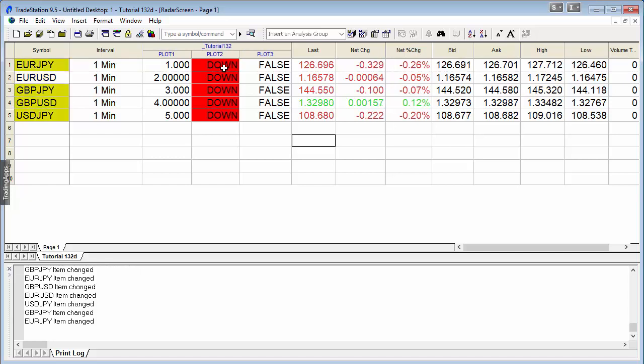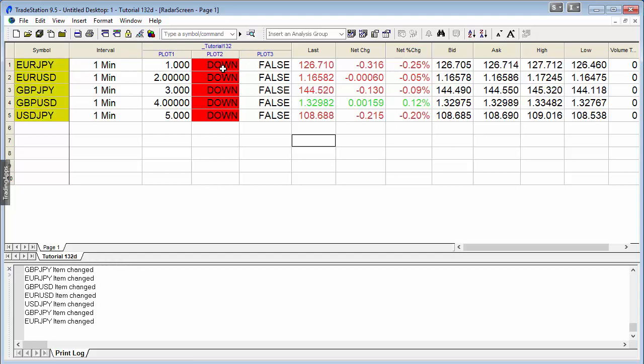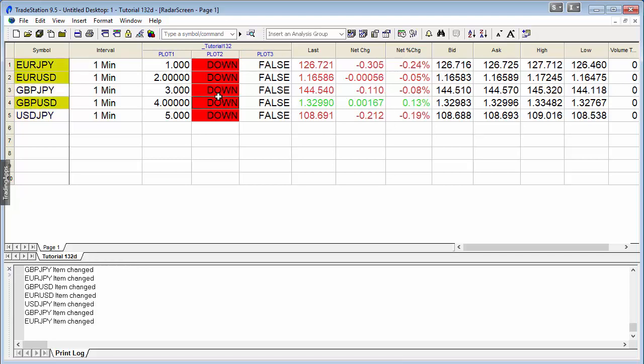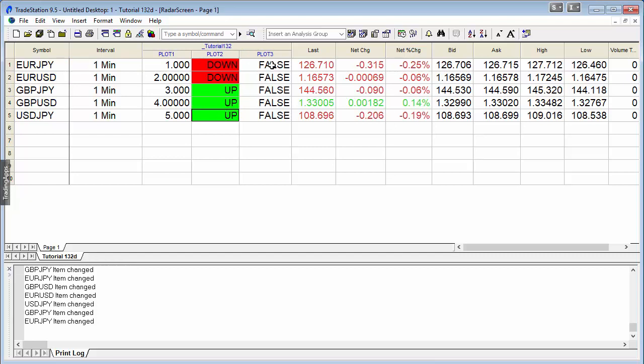The second one, I'm calculating the slope over a very small number of bars. Plot two is displaying whether the slope is currently going down, up, or whatever. Then plot three is determining, based on all the different values of plot two, whether all of those are up.